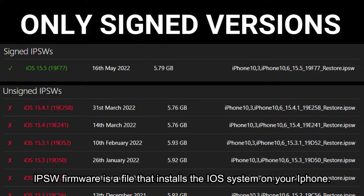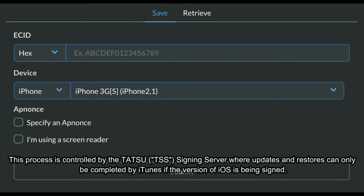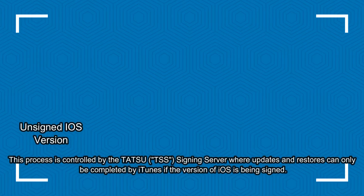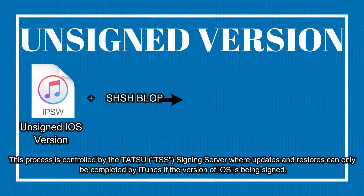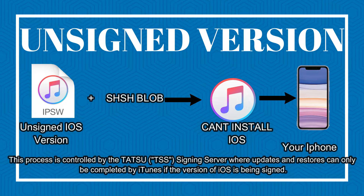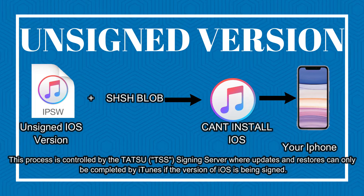The blob only allows the newest iOS version to be installable. This process is controlled by the Tatsu TSS signing server, where updates and restores can only be completed by iTunes if the version of iOS is being signed.